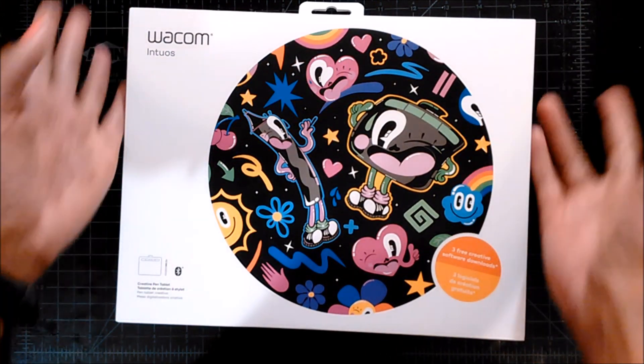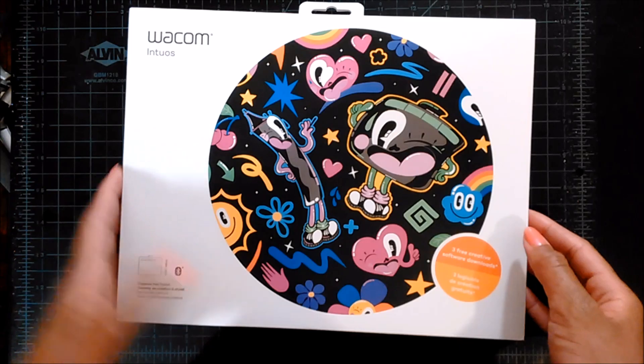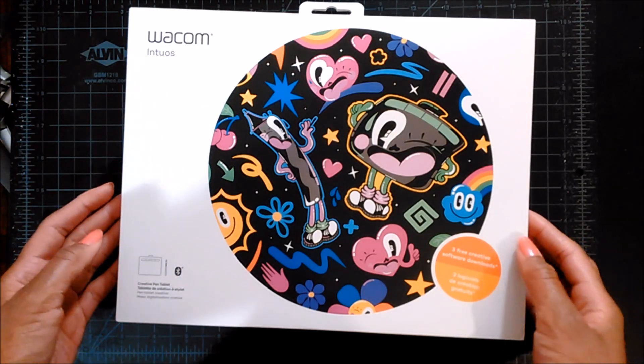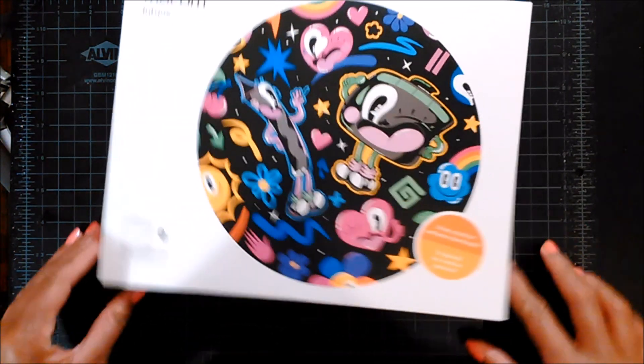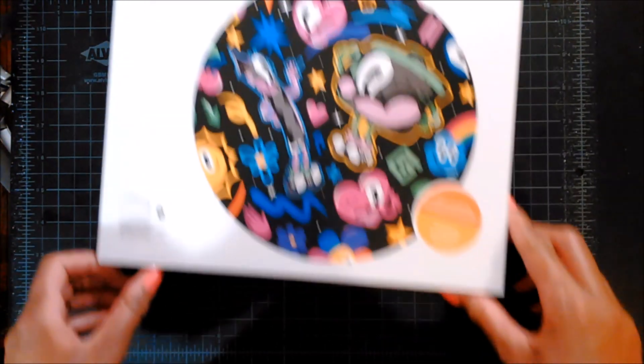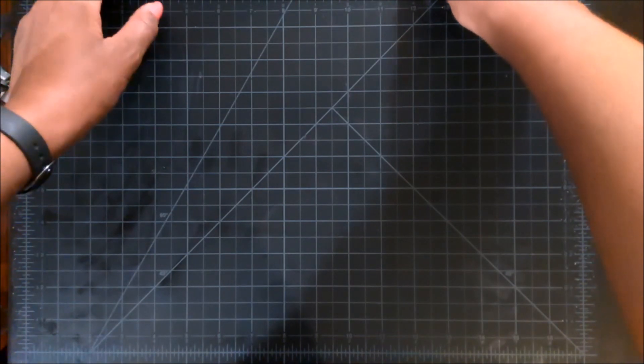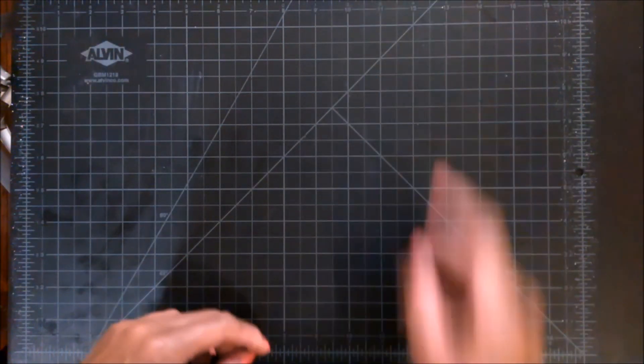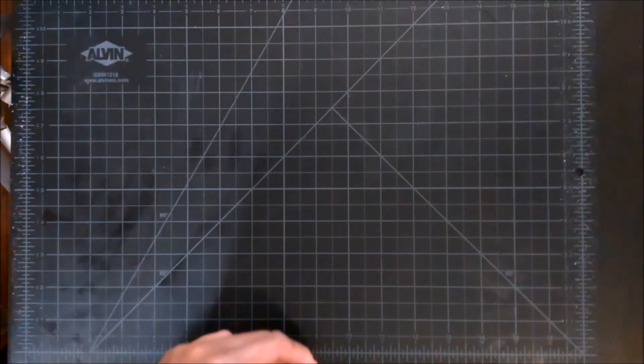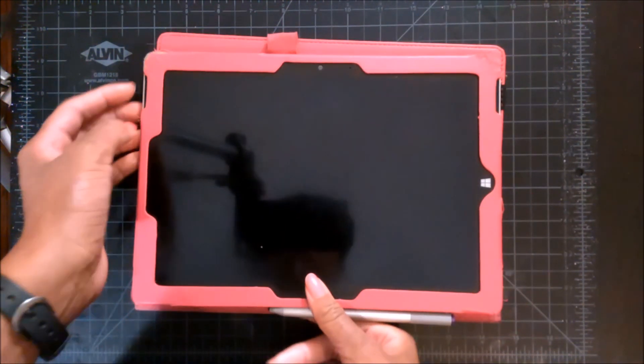Before we open this, I'm just gonna show you what I was using before. This is a Microsoft Surface 3 and here's the pen.